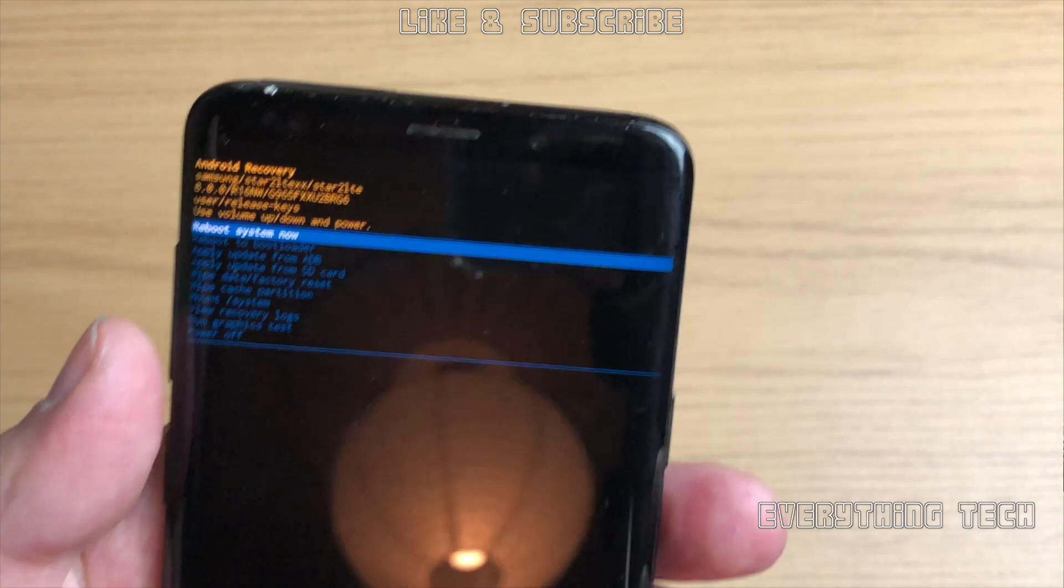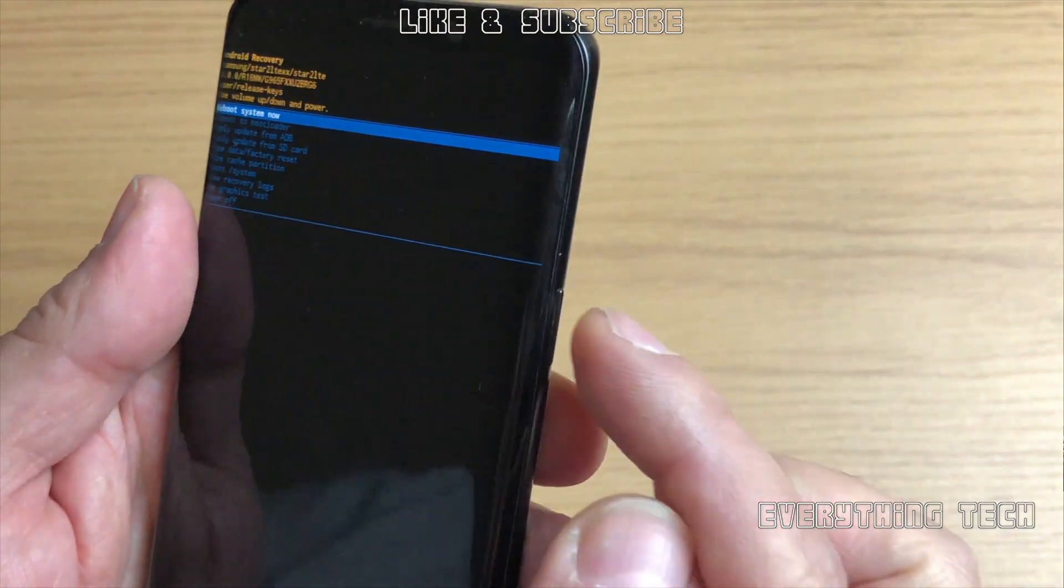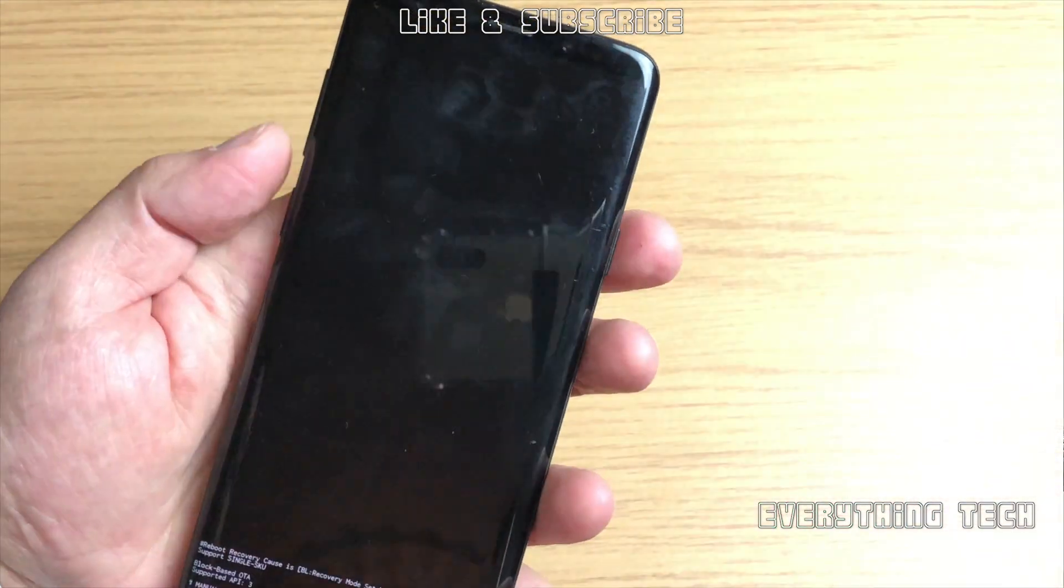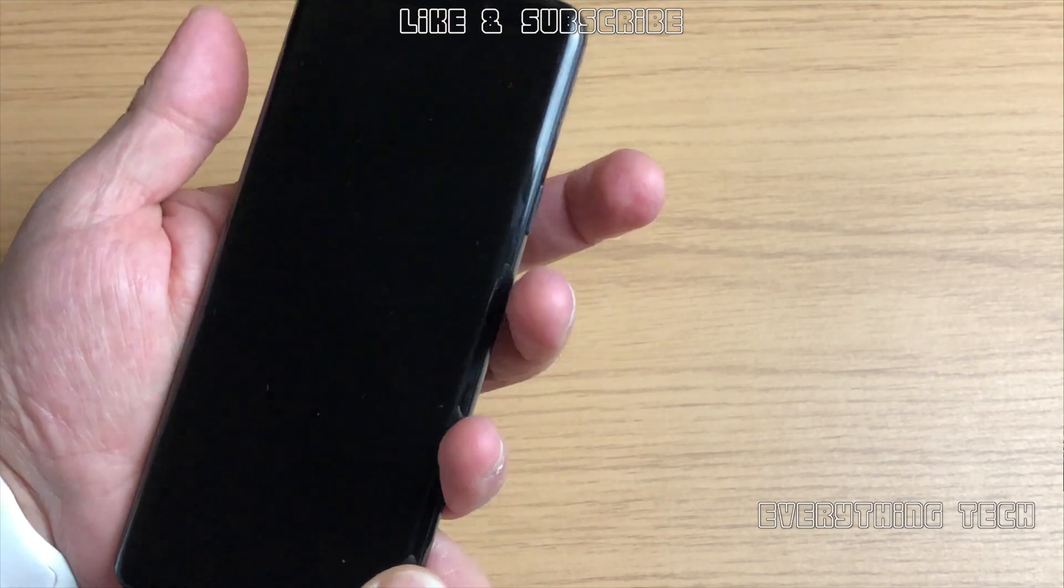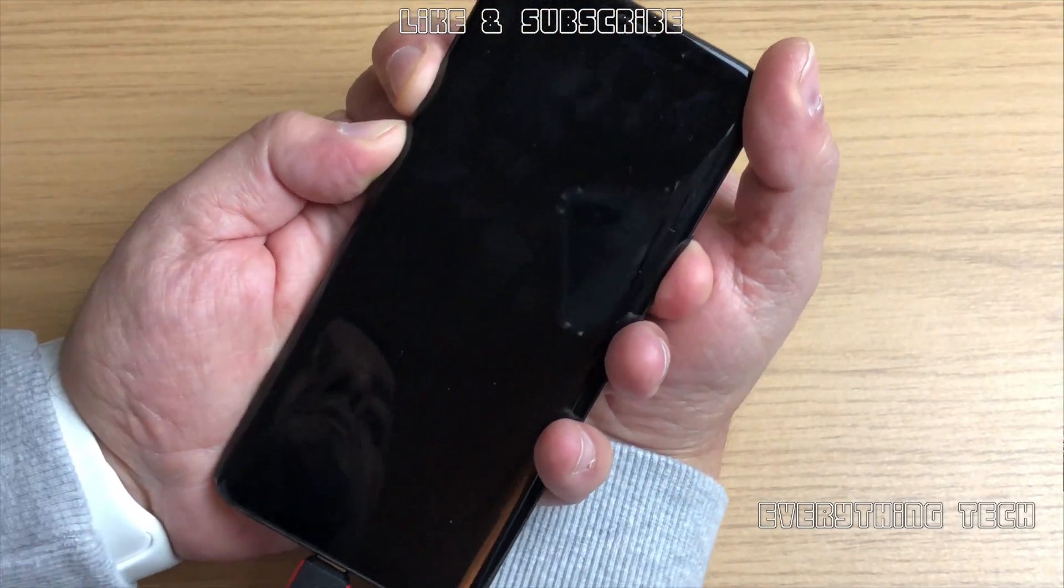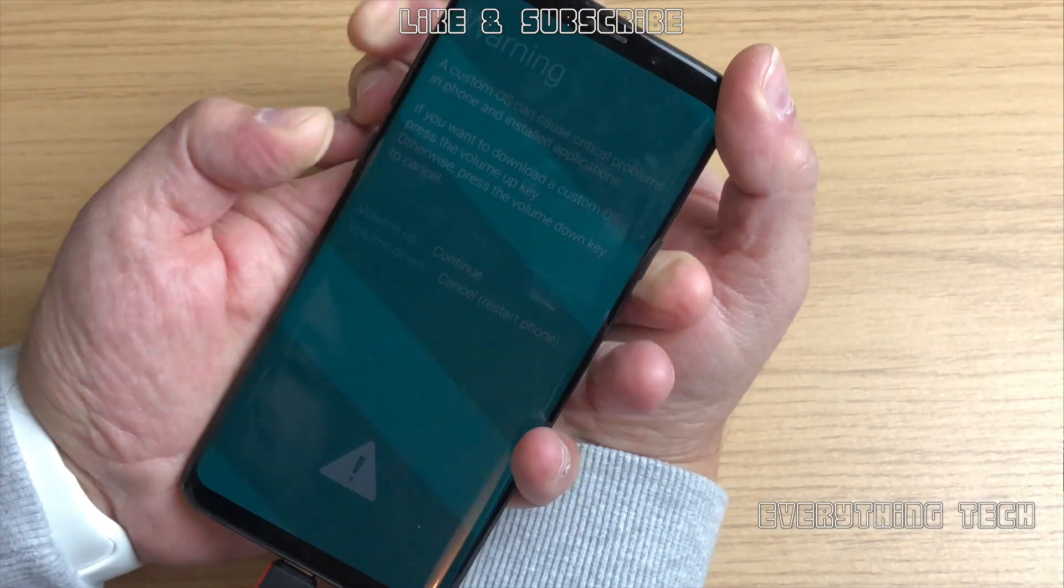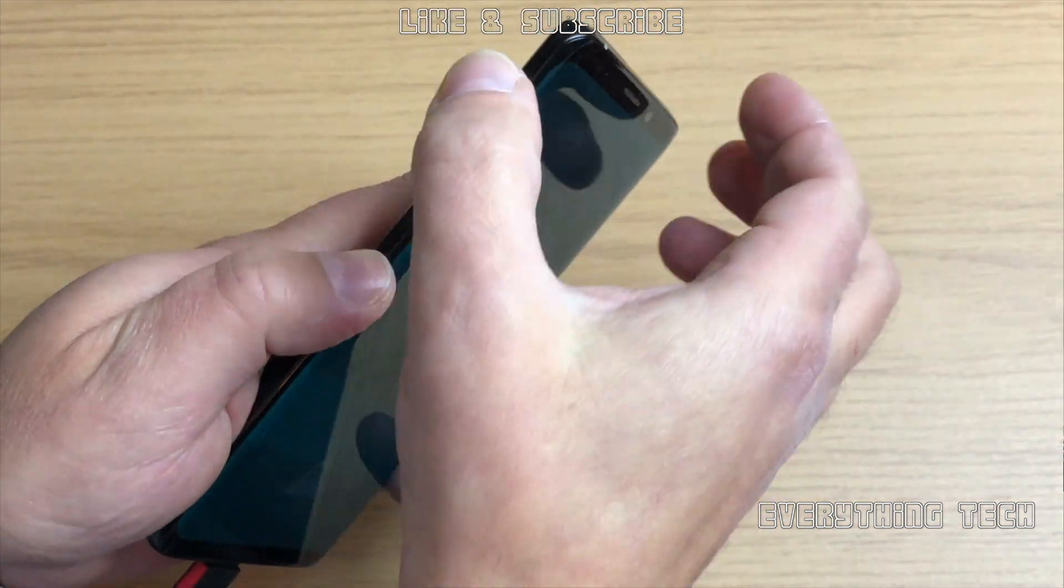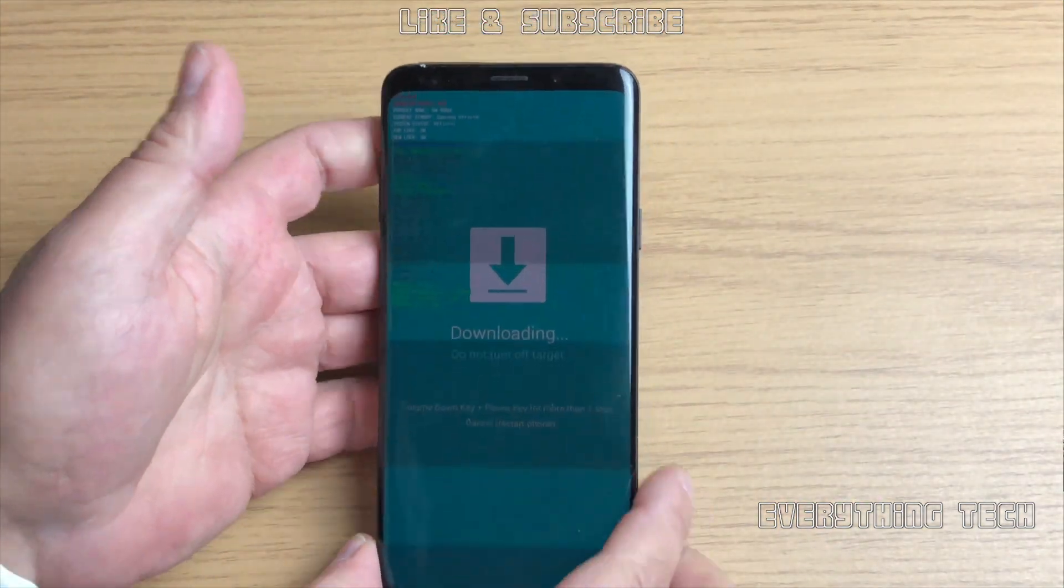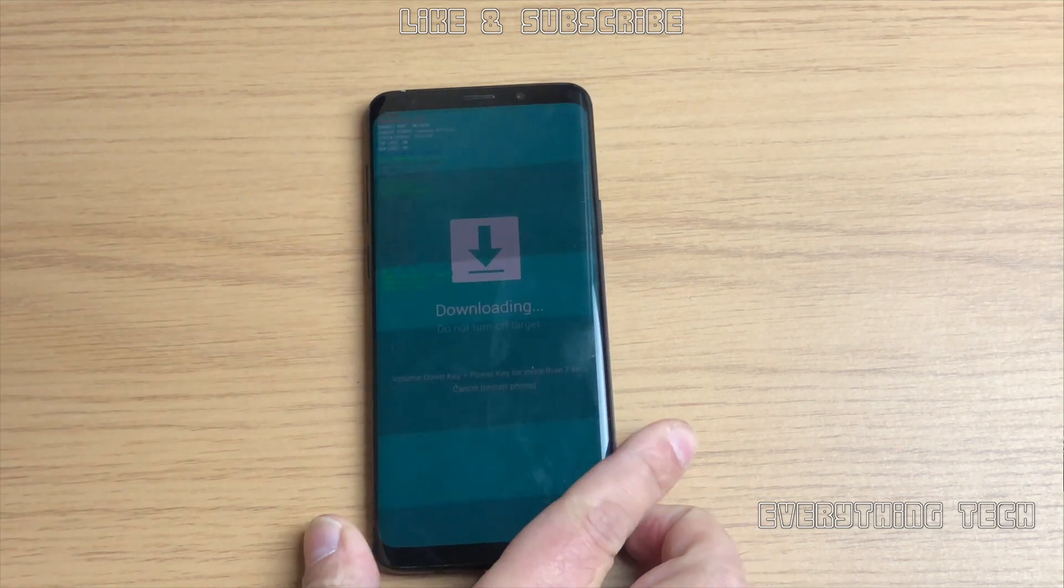Do not flash this on any other device other than the G965F. It is not for the American phones. So now let's put it in download mode and flash a couple of things on it. That's volume down and Bixby and power button, and then once you get to the warning screen just press volume up and that will get into download mode.